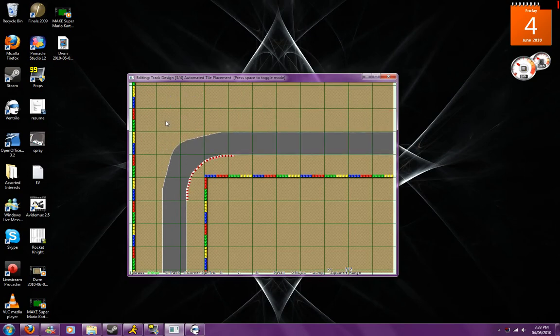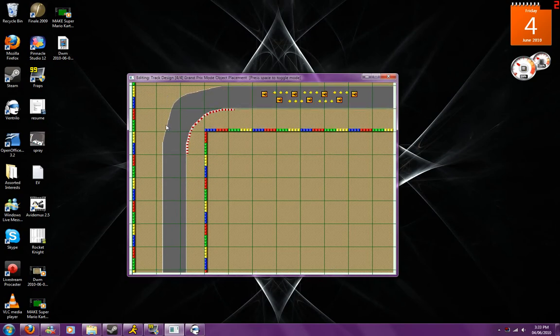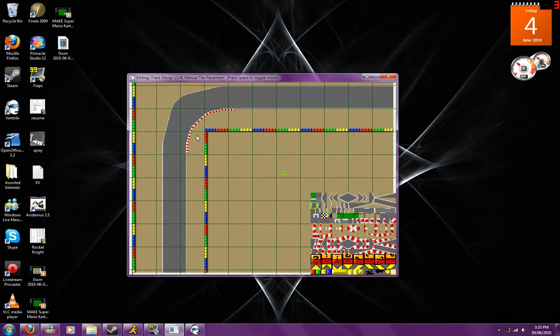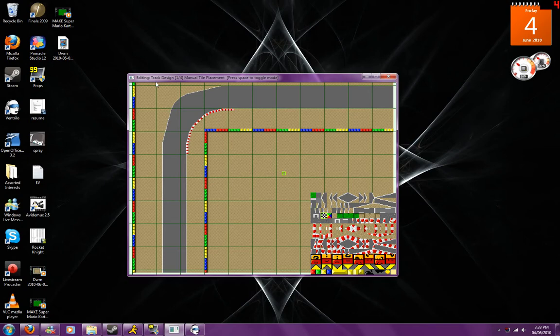So now we've pretty much finished our track, so what we're going to do really quick is go back to the manual tile placement for a second. Once we've gotten back to the manual tile placement, we're going to select our finish line and put that in. So let's put our finish line right here.